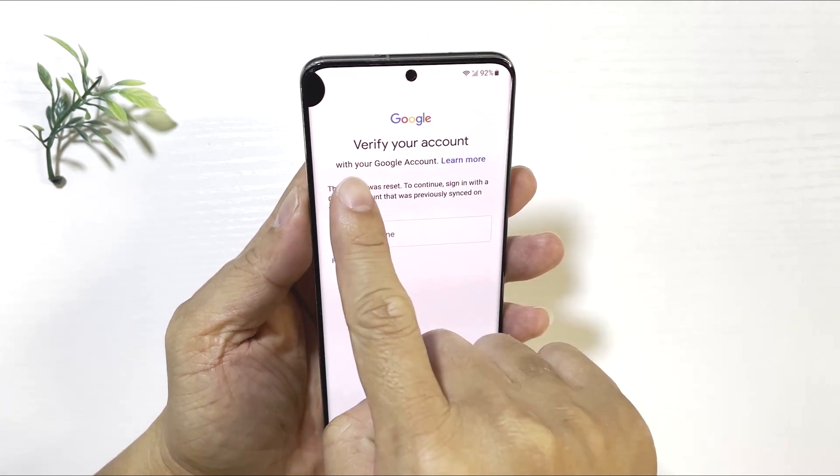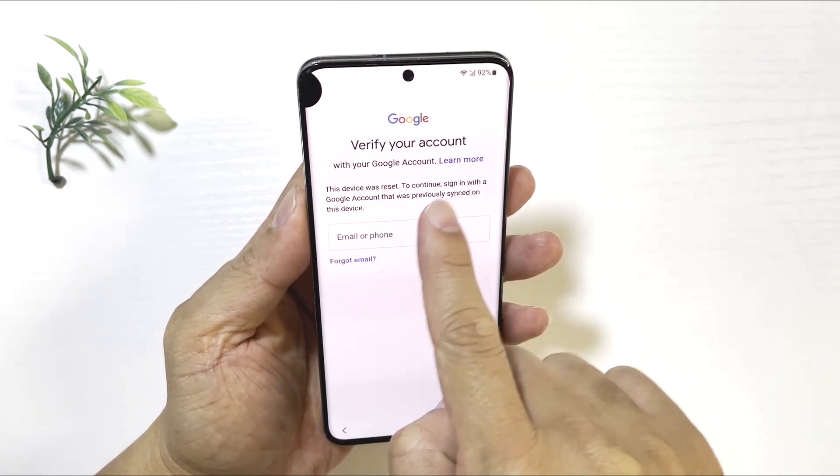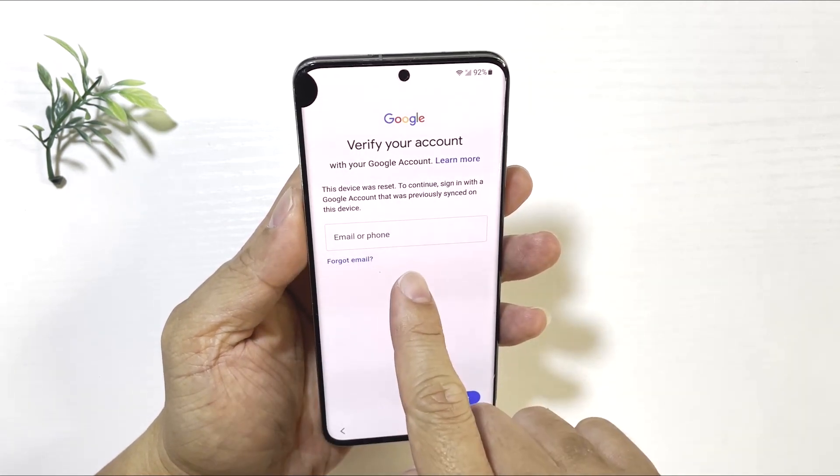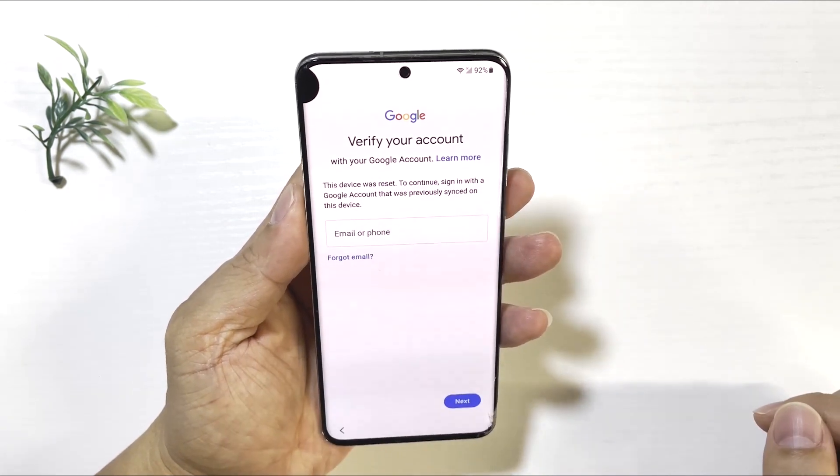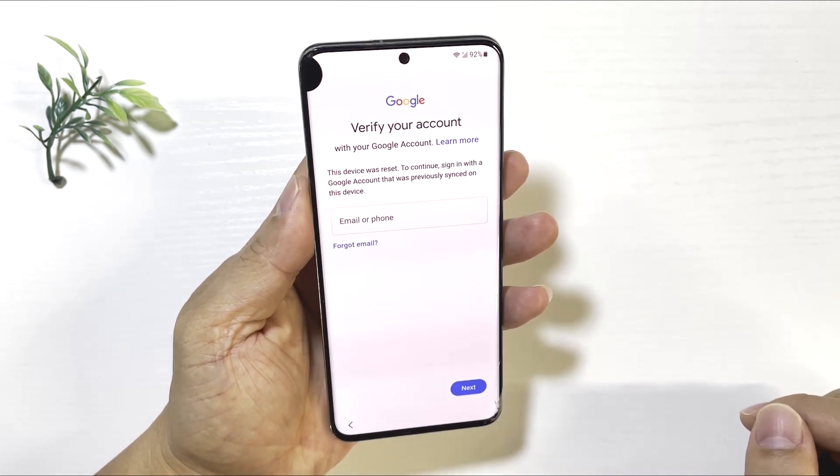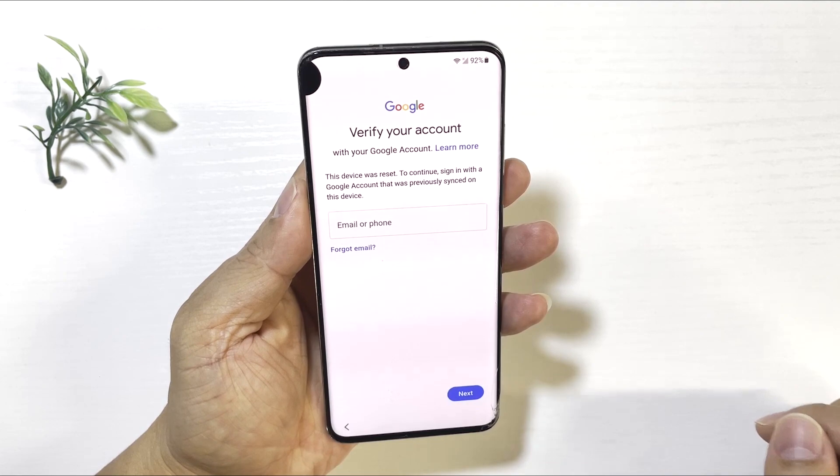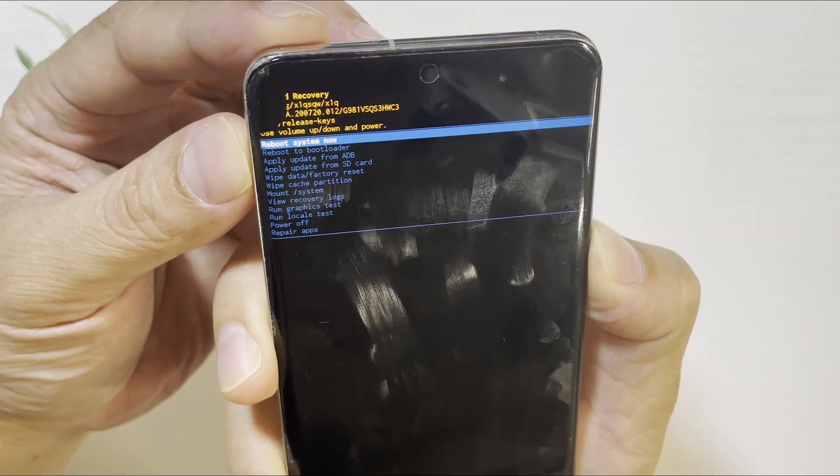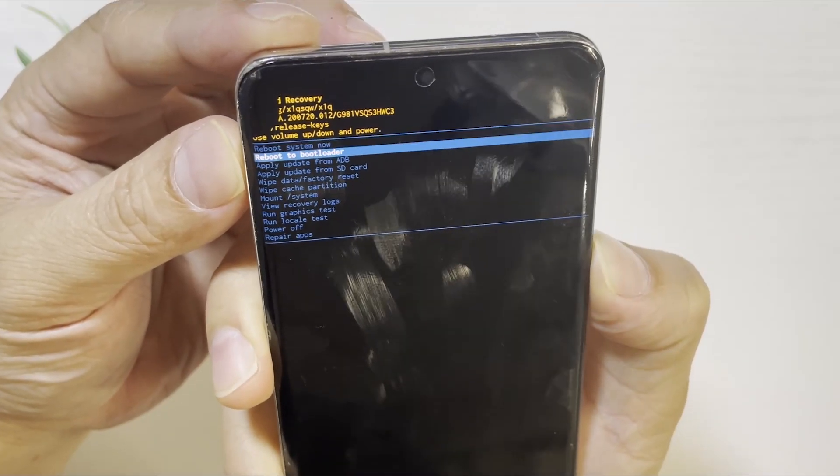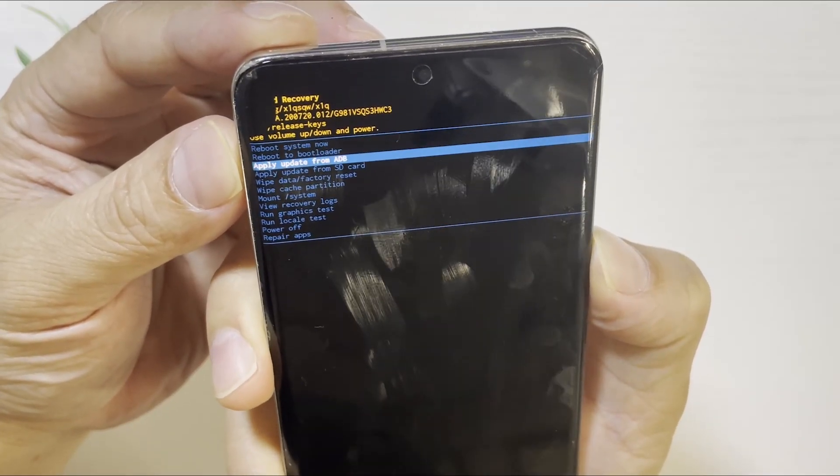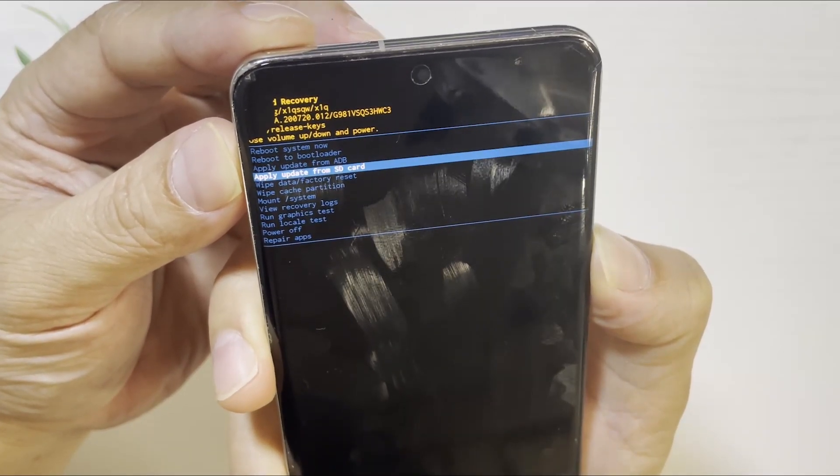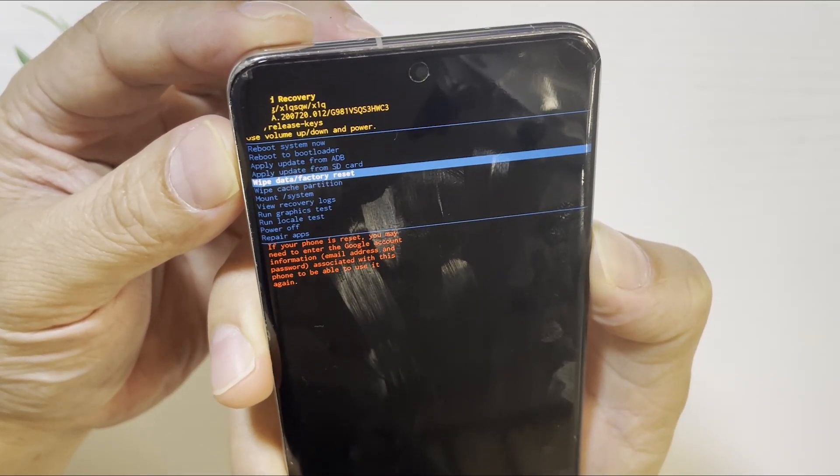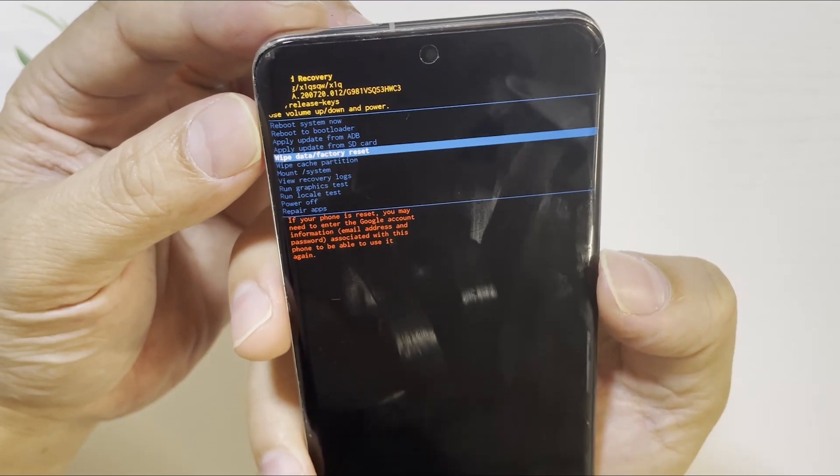Your Samsung phone asks you to verify your previously synced Google account after a factory reset? Then you are facing FRP lock. This typically happens if the phone is reset through Android recovery mode without removing the Google account beforehand.